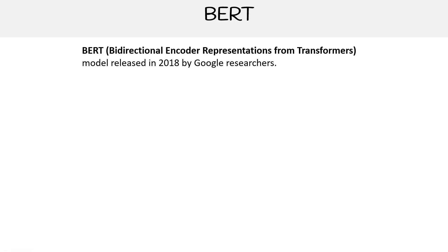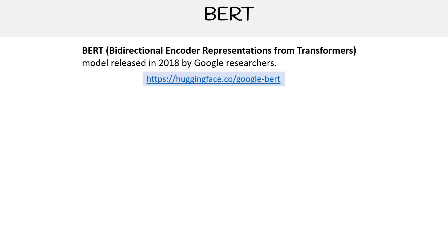Hey, this is Andrew Brown, and we're taking a look at BERT. BERT stands for Bidirectional Encoder Representations from Transformers, and this was a model that was released in 2018 by Google researchers.